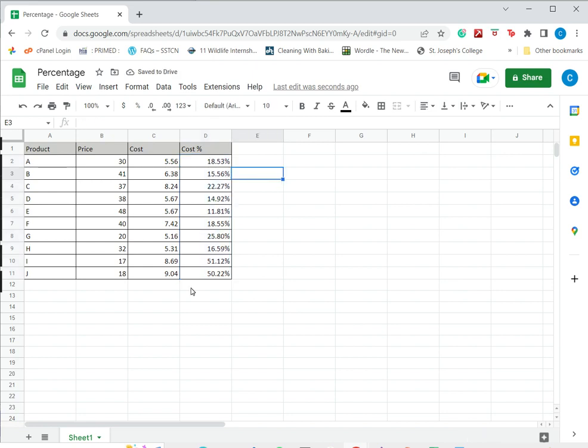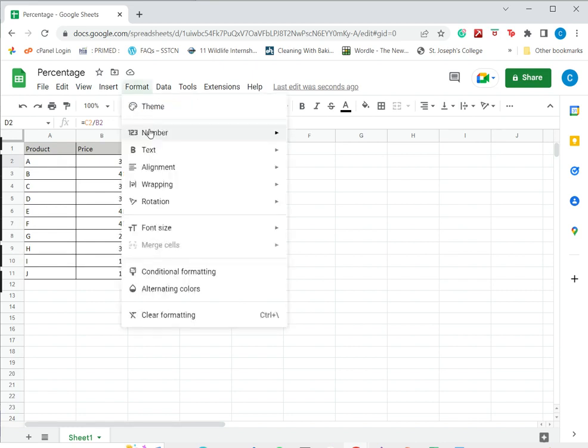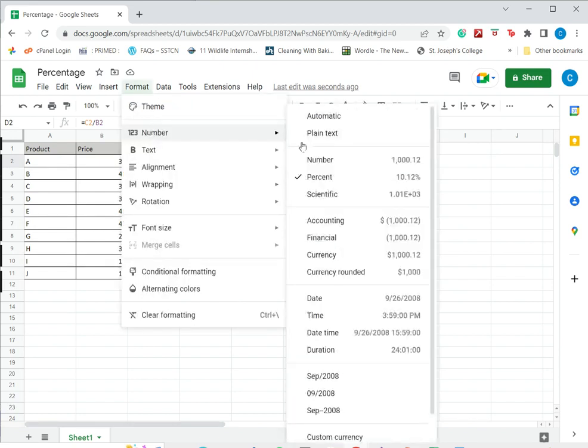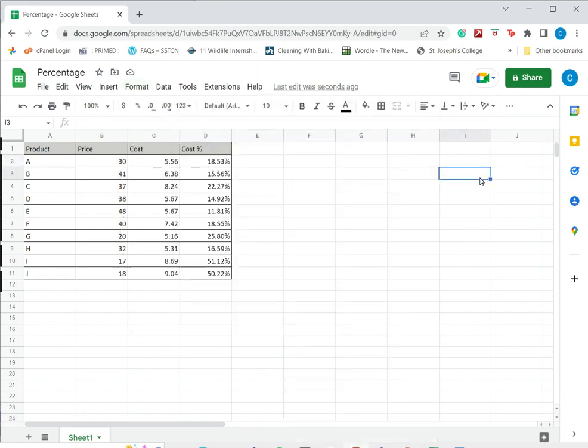Another way to format as the percentage is to go to the format menu under number. I have the option to select percentage, but of course it is much easier to just click a button on the toolbar.